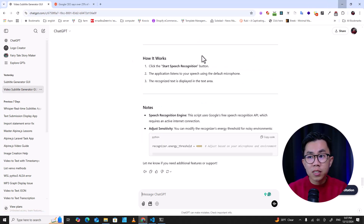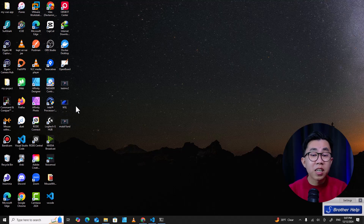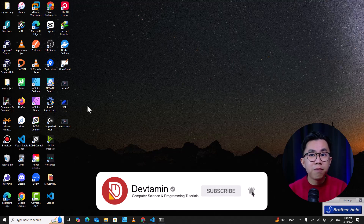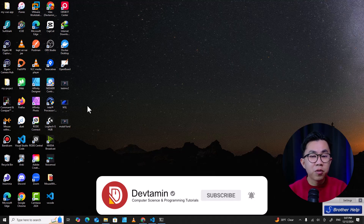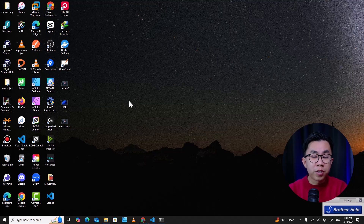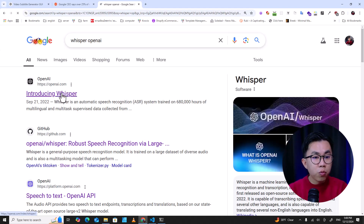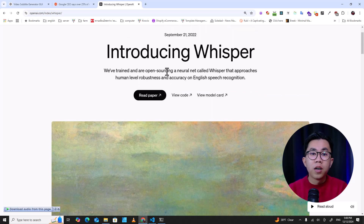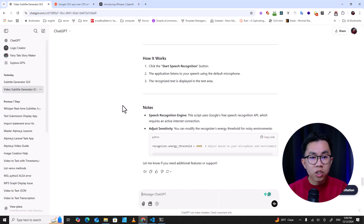My project is to get subtitle files from WSL for my YouTube videos. I know YouTube has a feature that can generate subtitles automatically, but honestly it's not good. The best model for speech-to-text right now is Whisper from OpenAI — it's the best model for converting speech to text.